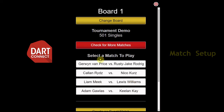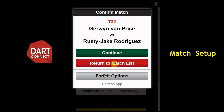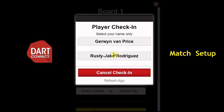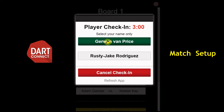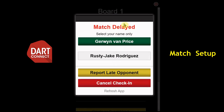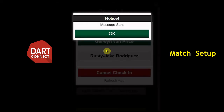First, select and confirm the match you want to play. Players can now tap their name to check in for the match — only tap a name if that player has reported to the board. A timer will appear until both players have checked in. When the timer reaches zero, you can tap the gold button to report a late opponent. This will send a message to tournament officials.